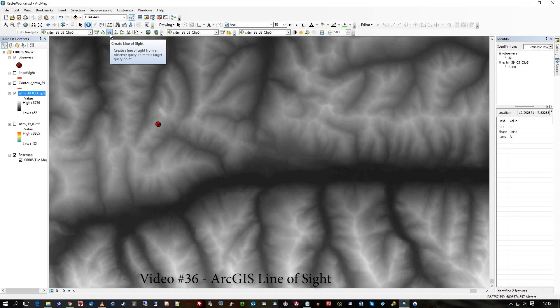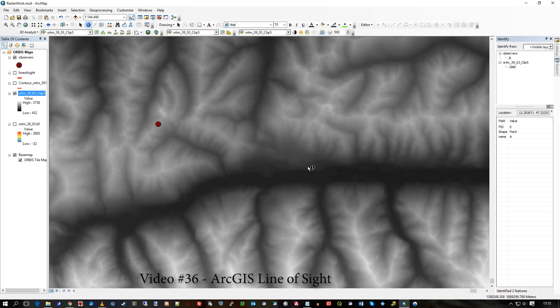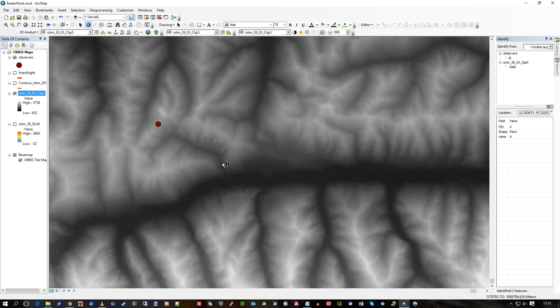So I want to say from here, my observer point, can I see something? Let's say I'll choose something randomly down here in this valley.